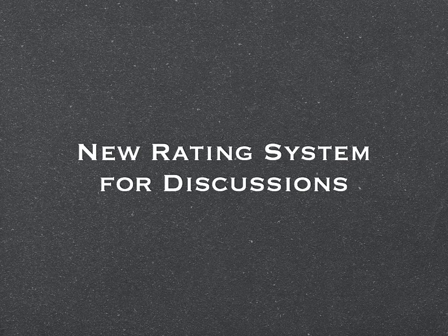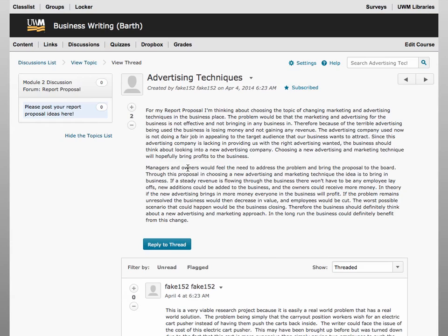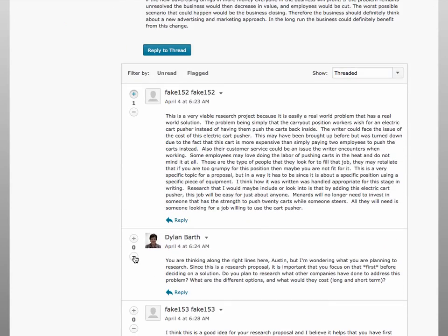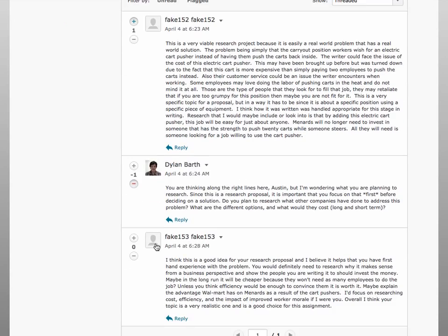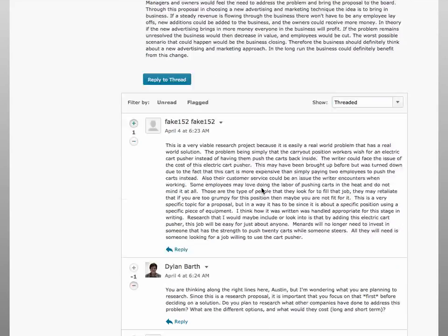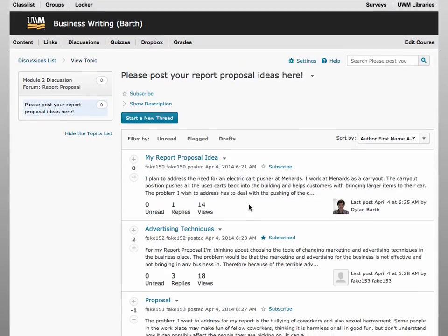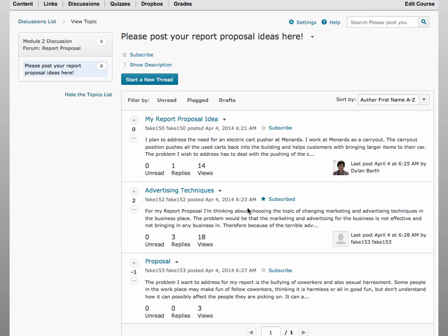In addition to the new look and feel in Discussions, D2L 10.3 brings with it a new rating system for Discussions. You will be able to give all participants the ability to provide quick plus and minus ratings for discussion postings. This plus-minus rating system is in addition to the existing 5-star rating system. As an instructor, you can then see the overall ratings for each discussion thread.